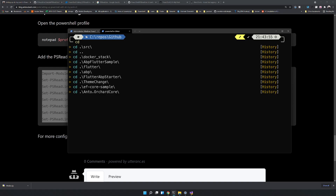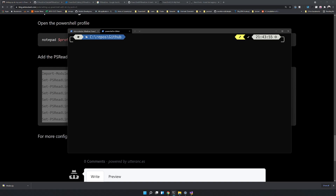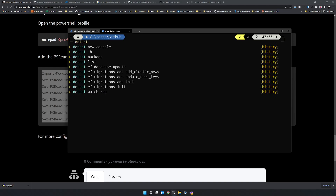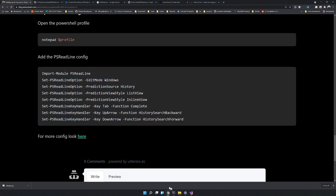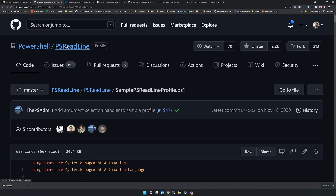If you type 'dotnet', you can see all the dotnet commands appear and you can navigate down to choose them. Press the right arrow key to complete the selected command. This is how the current predictions work — it's still a work in progress. Give it a try and provide feedback in the PSReadLine repo.